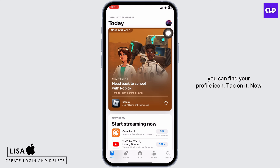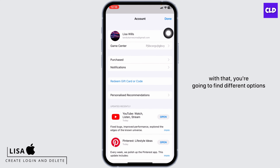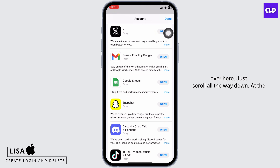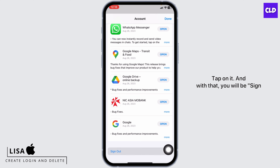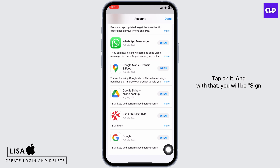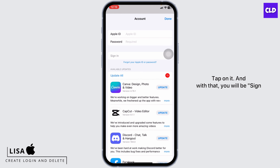Tap on it. Now with that you're gonna find different options over here. Just scroll all the way down — at the very bottom you'll find the option of sign out. Tap on it and with that you will be signed out of App Store.